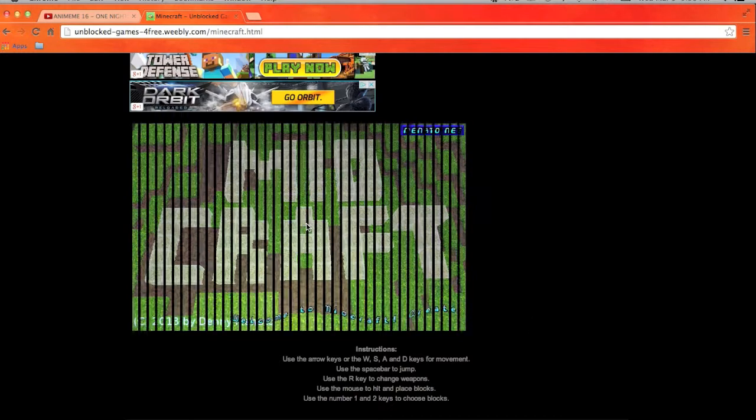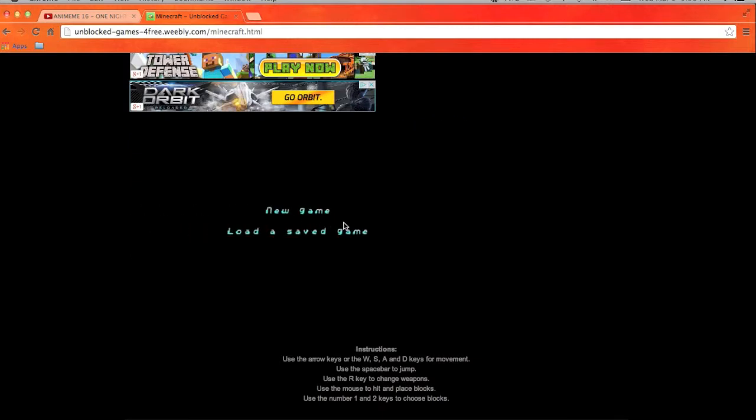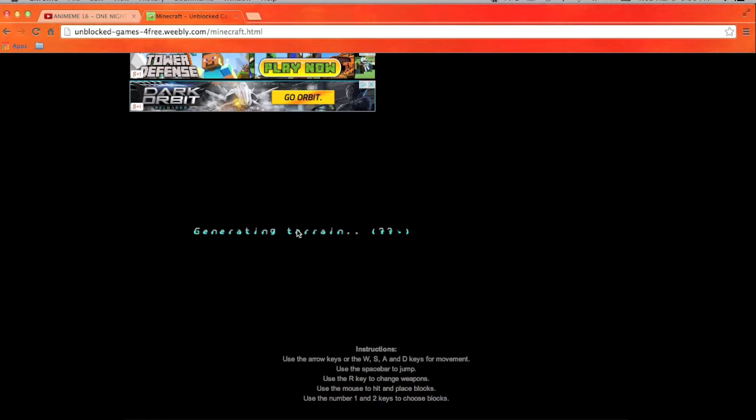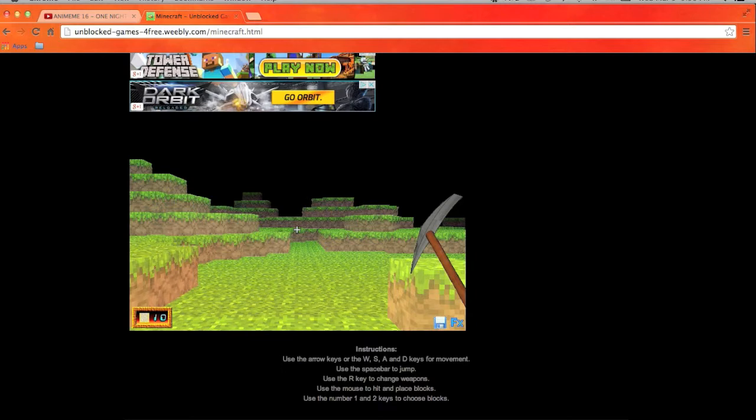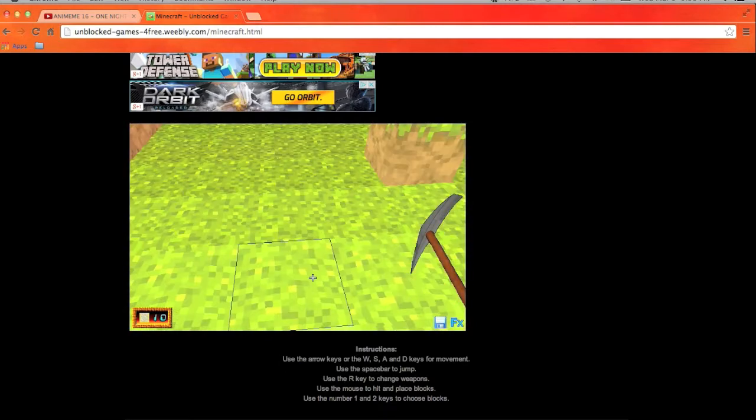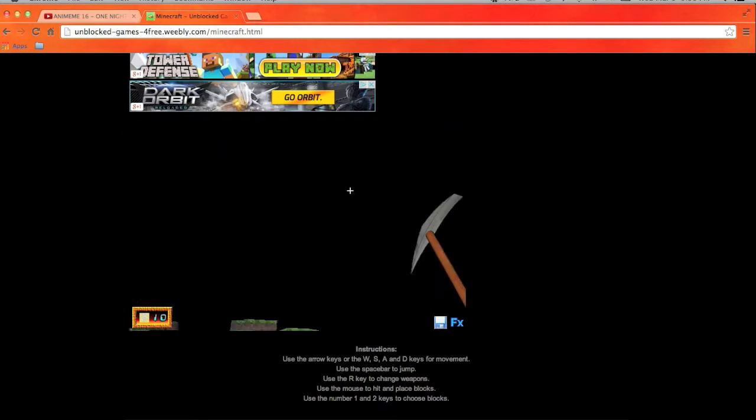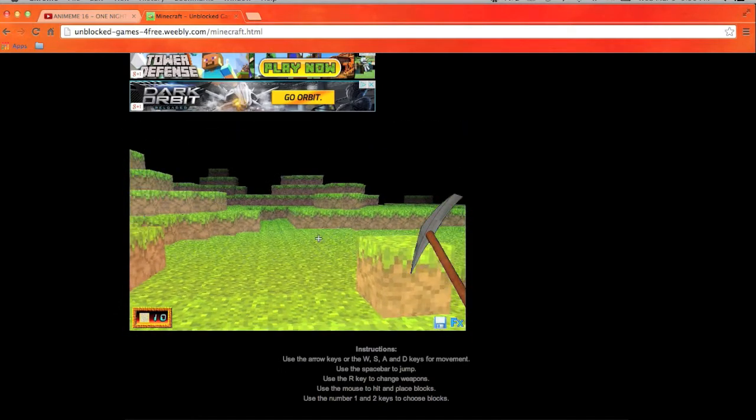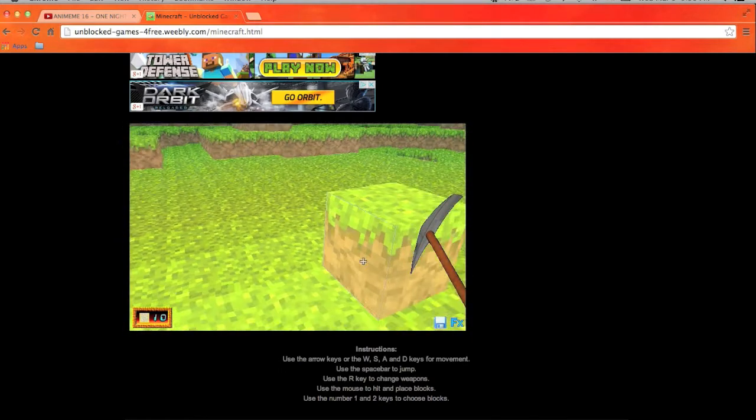This looks like a fake-ass bootlegged Minecraft. New game, of course, unless you want me for a save game, unless somebody hacked my computer. Yeah, I'm probably speaking about better than this. Oh, look, a fake.